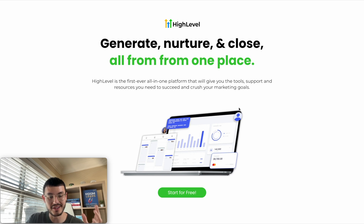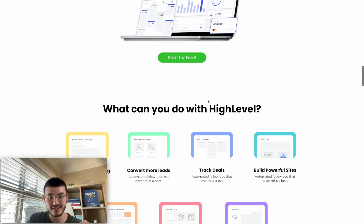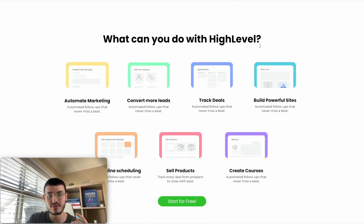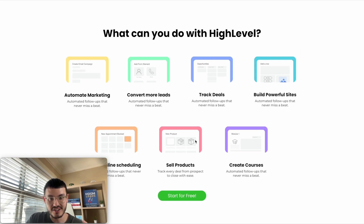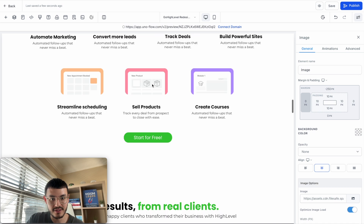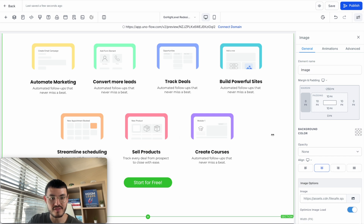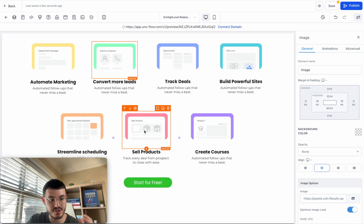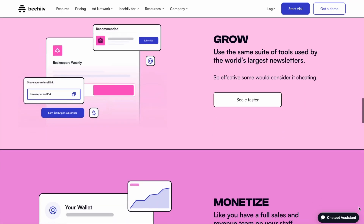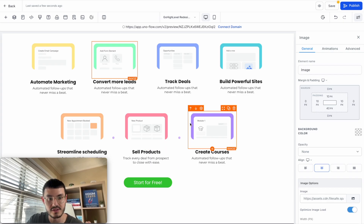Going back to the redesigned website, I wanted to present features in a way that's easy for a prospect to understand. It says 'What can you do with GoHighLevel?' and instead of talking about actual features, we talk about benefits: automate marketing, convert more leads, create courses, and so on. In the website editor, I have a four-column row and then a three-column row that's a little more narrow. The graphics show what each feature or benefit is without providing too much detail.